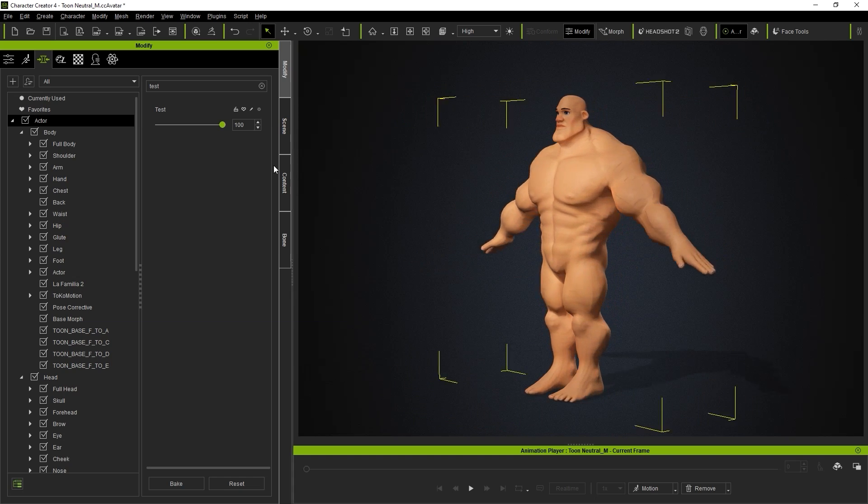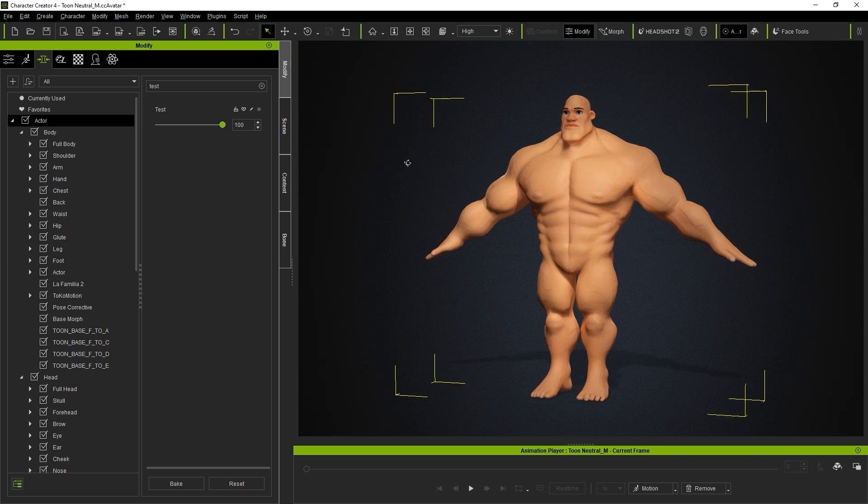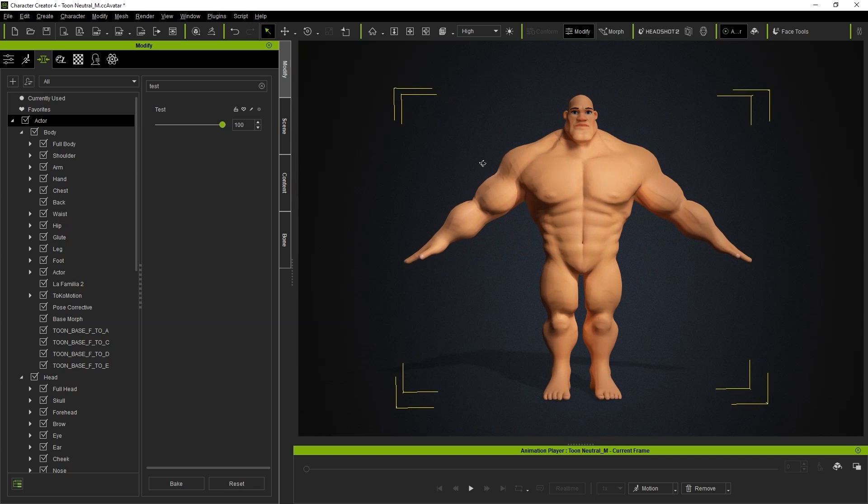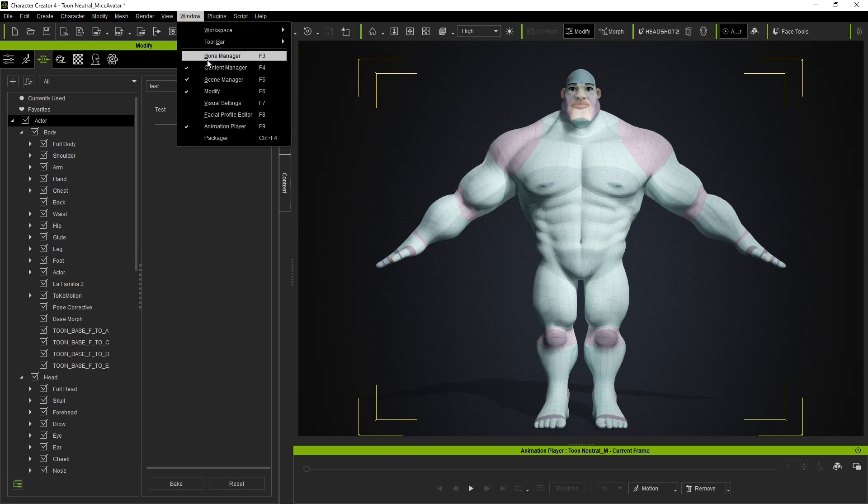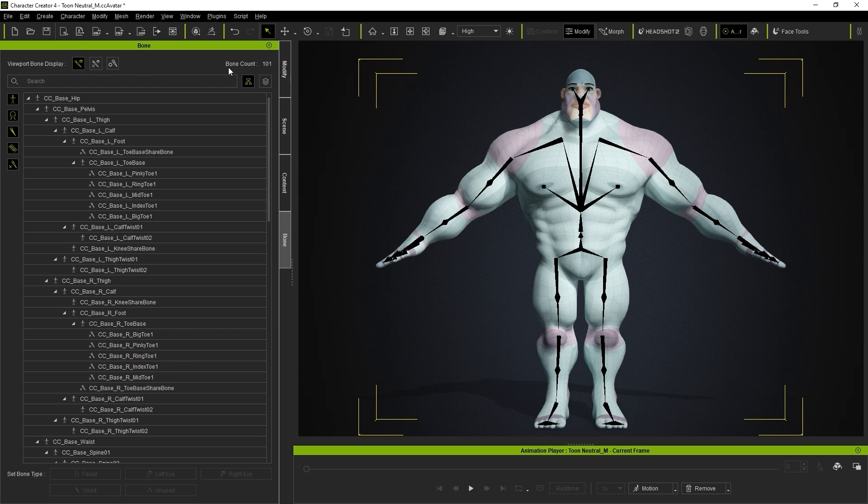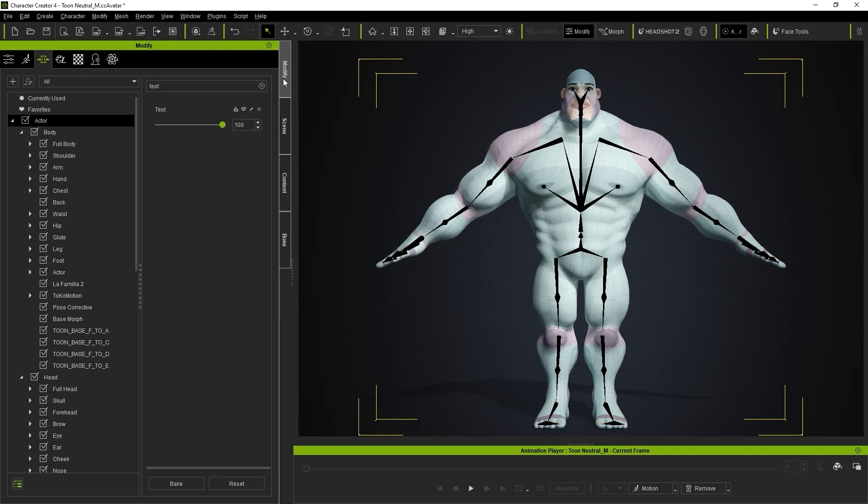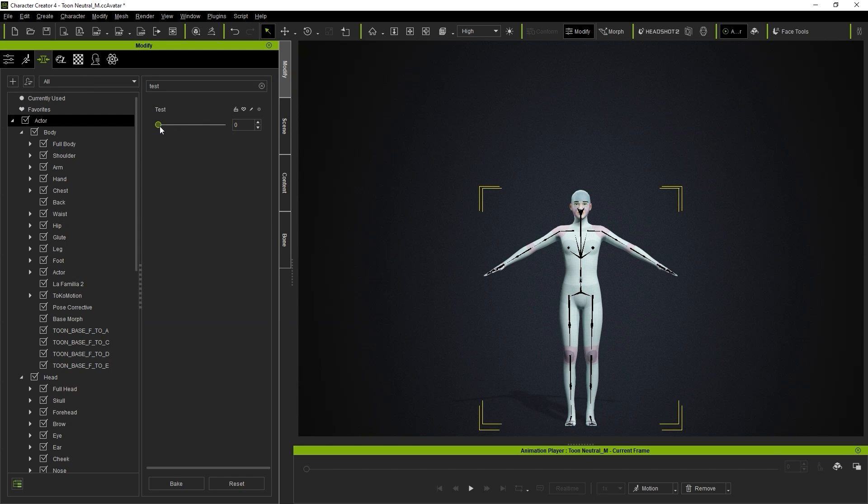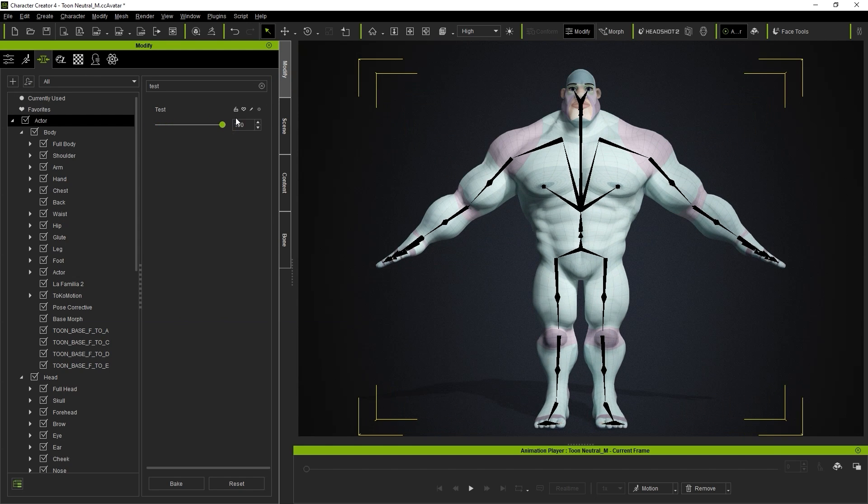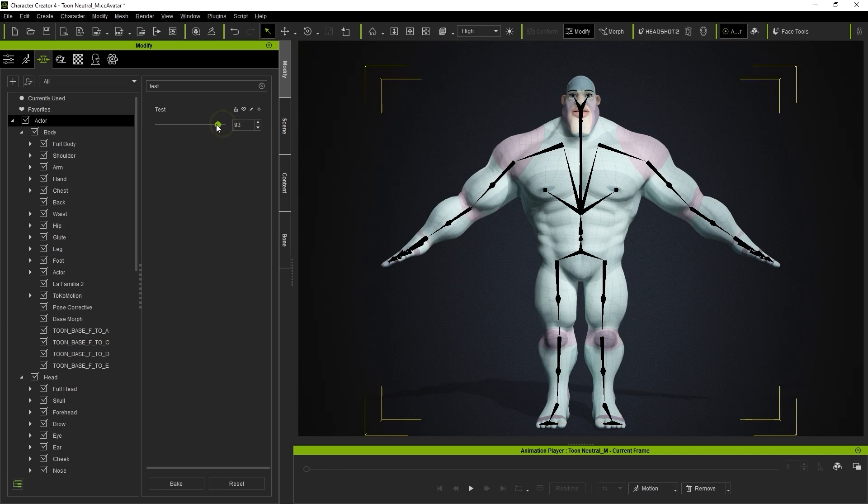We've now successfully imported our model shape from ZBrush, and as you can see, it is fully rigged with bones proportional to the body scale. This means that our imported model is now a fully functional CC3 Plus character.